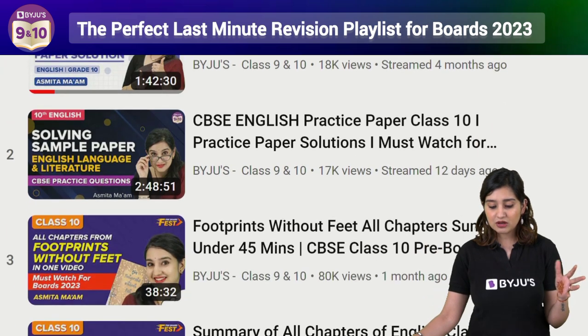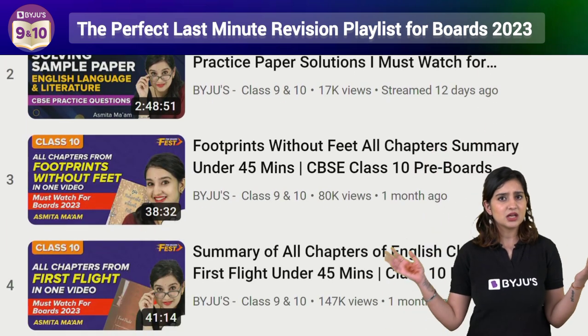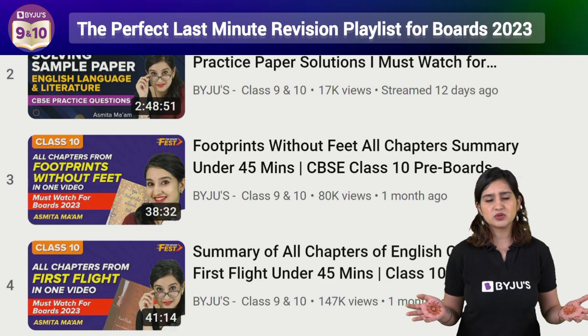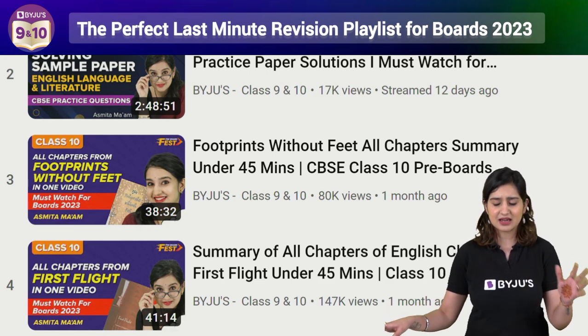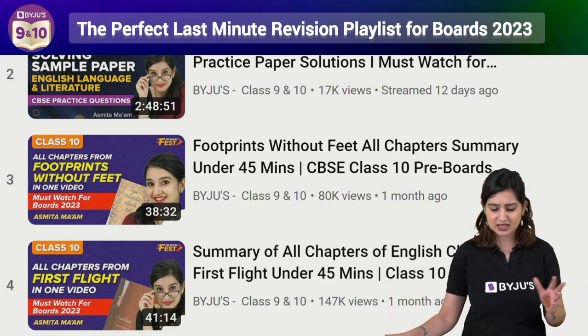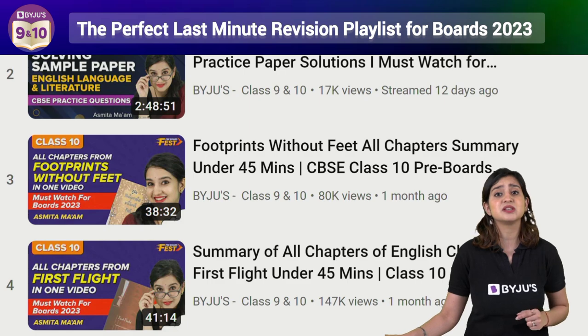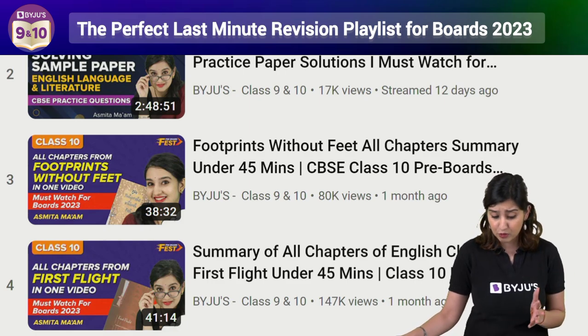Then, if you are struggling a bit with literature, you have the summary videos. Watch them to know the themes, characters, plots and everything from your chapters from Footprints and First Flight and all of your poems.